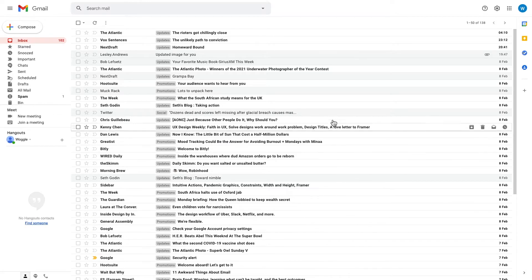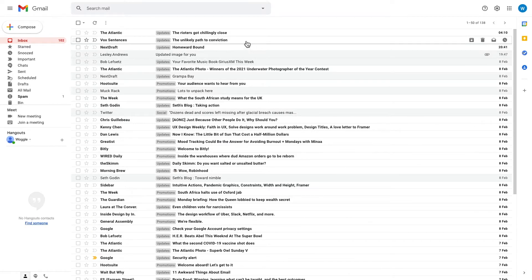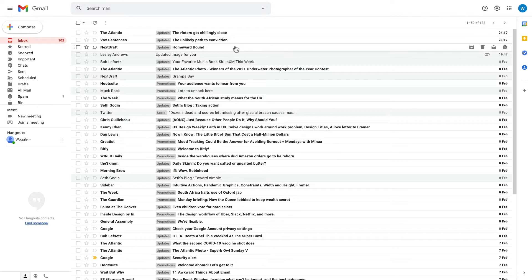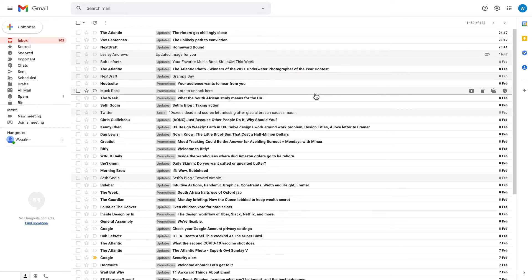And we're back at the inbox, and you'll notice that the preview text from the email is no longer shown.